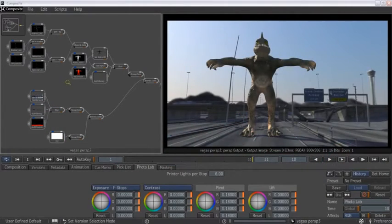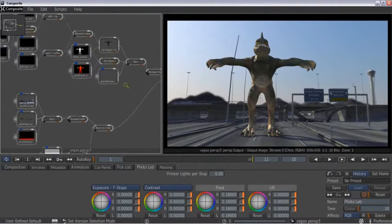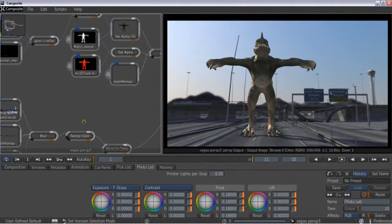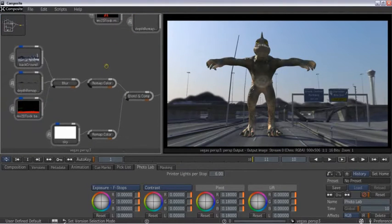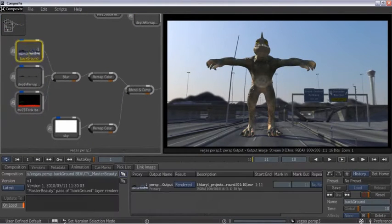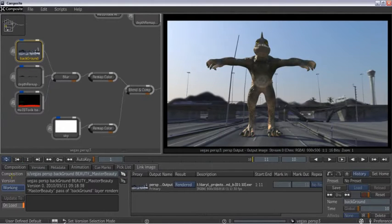Layers and passes can be assembled into a composite tree in Maya Composite. You can then continue to iterate and refine your renders, and the passes will be automatically updated in Maya Composite.